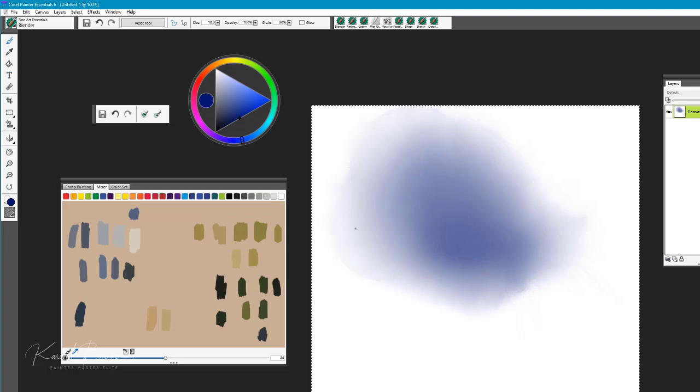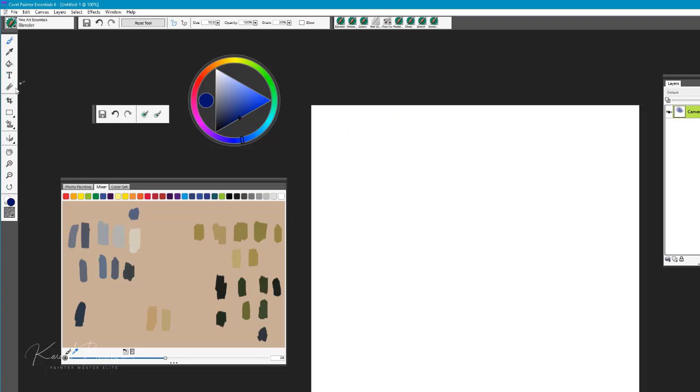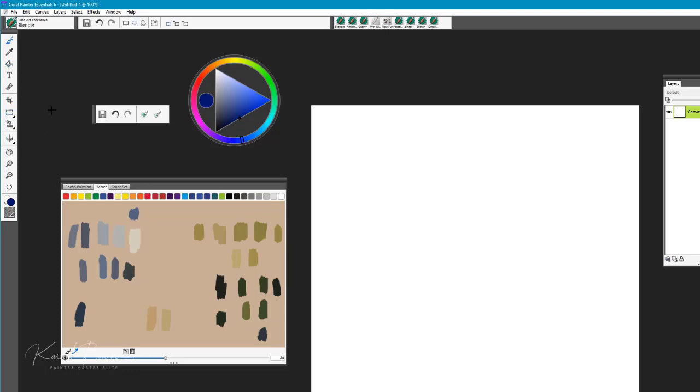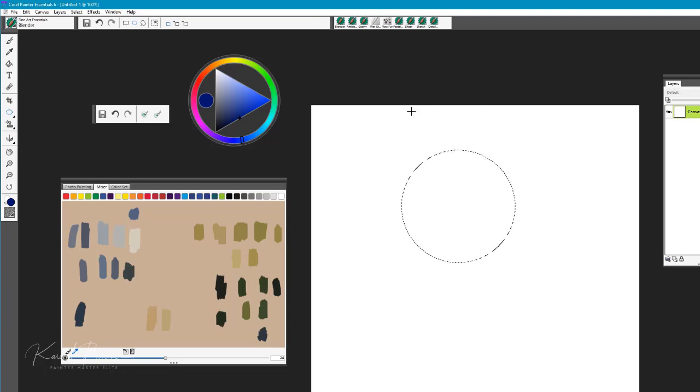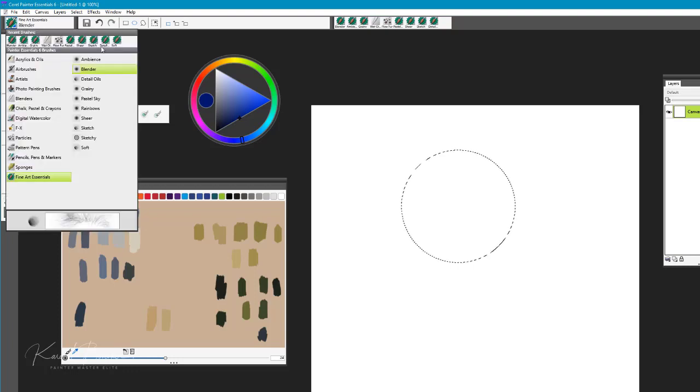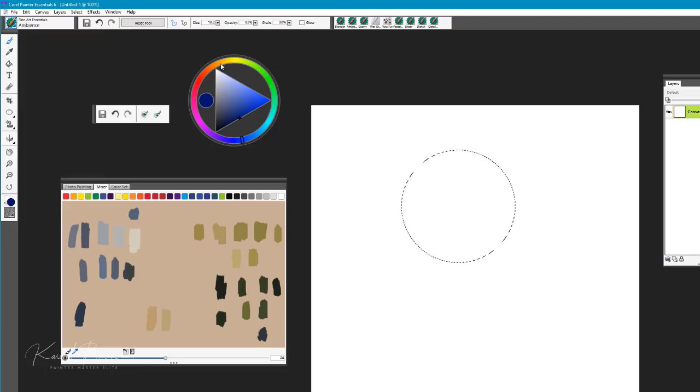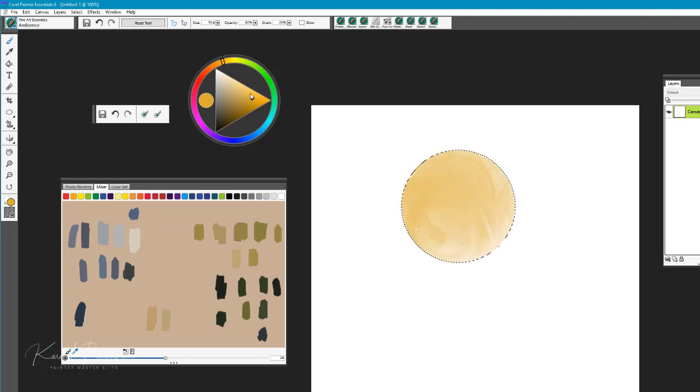Another way that you could utilize this brush would be to go to your toolbar here, select an oval selection tool, and we'll just say for example we wanted to create a blending of those colors.